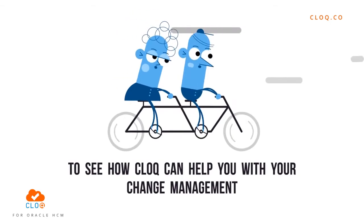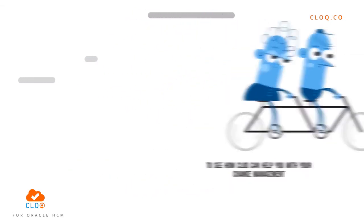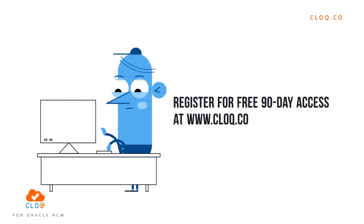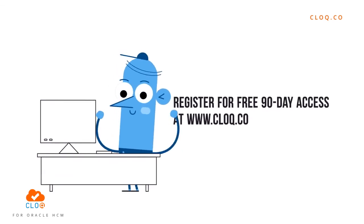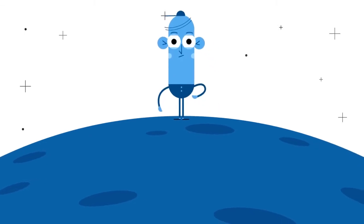To see how CLOQ can help you with your change management, register for free access at www.CLOQ.co and get your assessment done today.